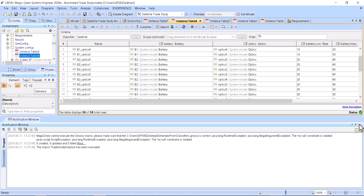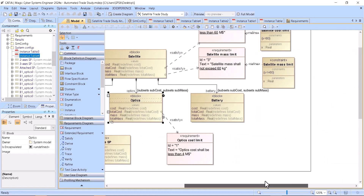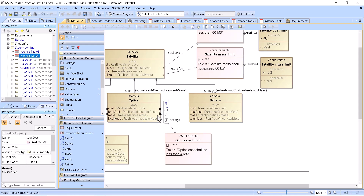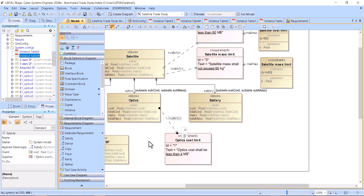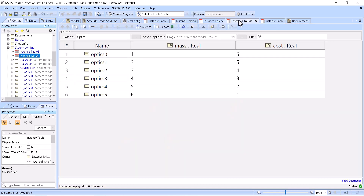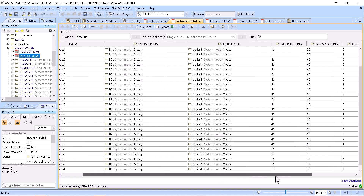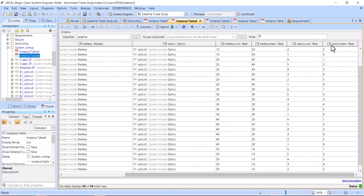Now if I run an analysis on this model and there is a requirement that limits, for example, optics total cost — or even just cost — here with cost less than four as a requirement, I can go to this instance with all the configurations and check the optics cost.